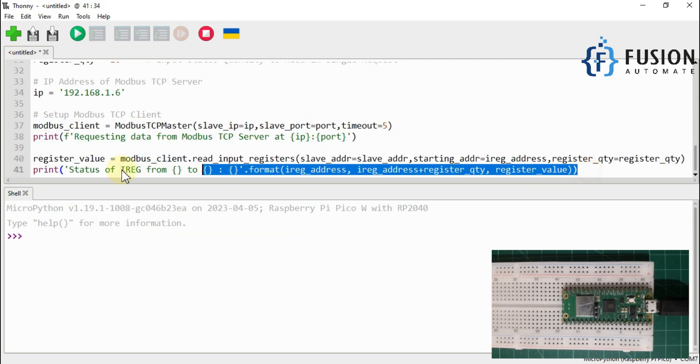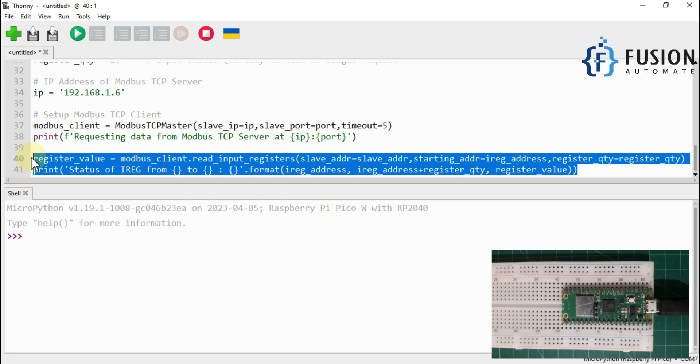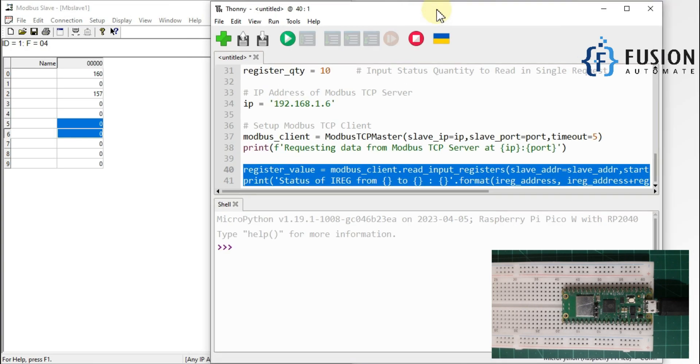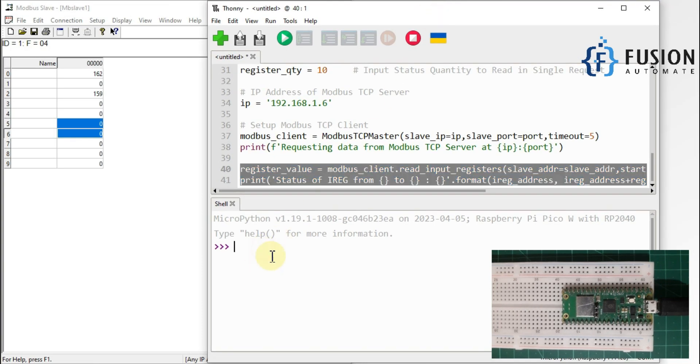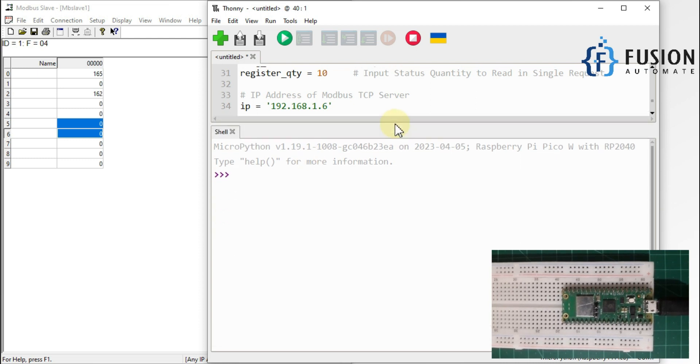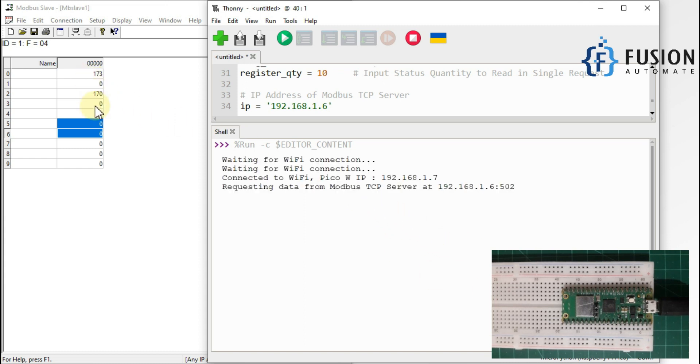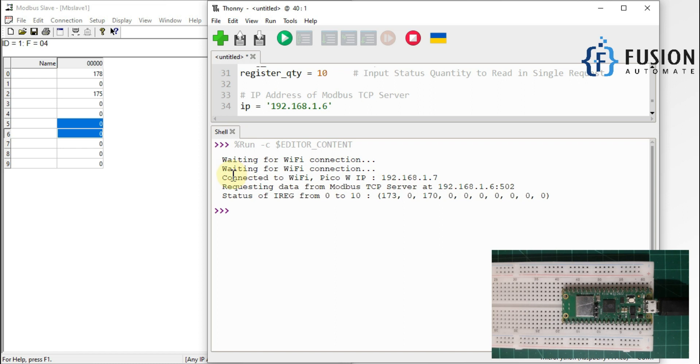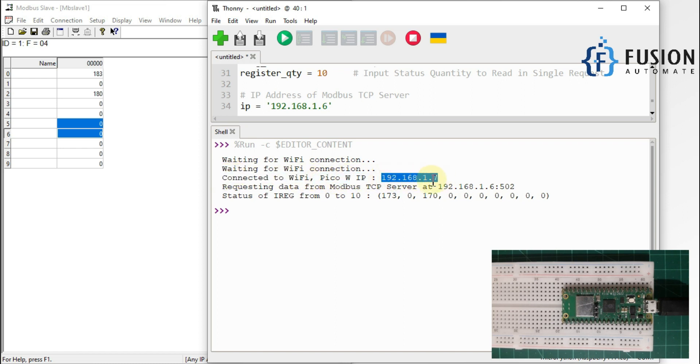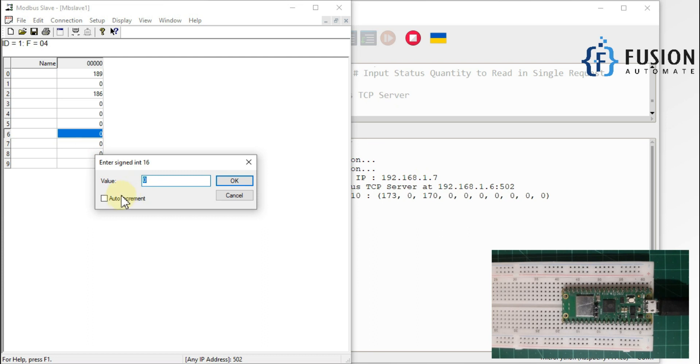And then after we are reading the input register values. So let me run this code and you will see the output in this shell here. So let me make some space here and then we will run this script. So my Raspberry Pi first tries to connect with my WiFi and then after it will try to read those values. So you can see 173, 170 and then 000. So you can see here connected to WiFi, my Raspberry Pi Pico W IP address is this one and it is requesting data from this IP address.